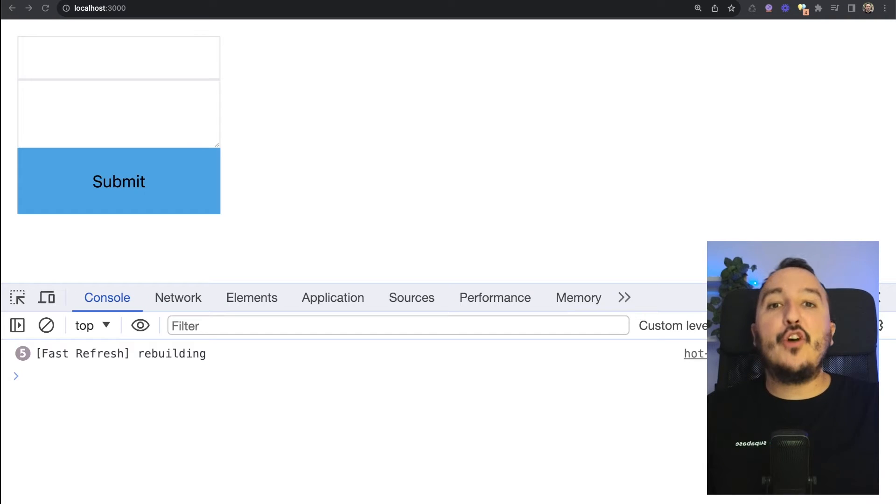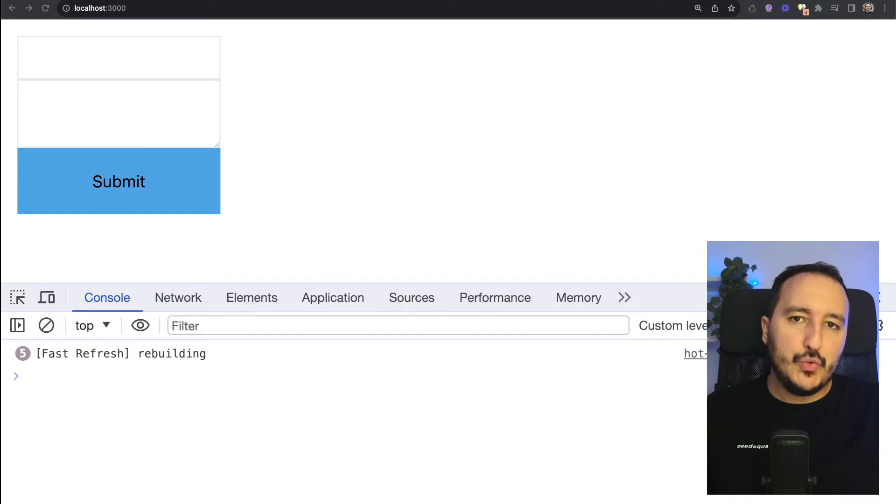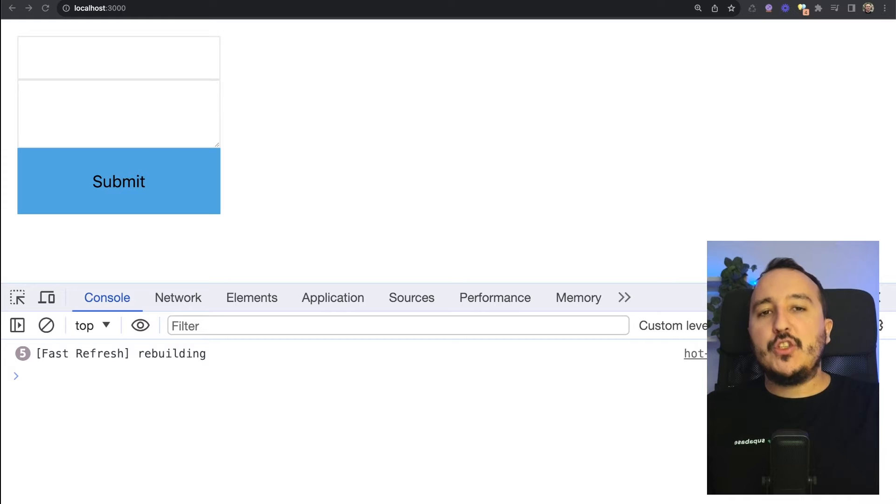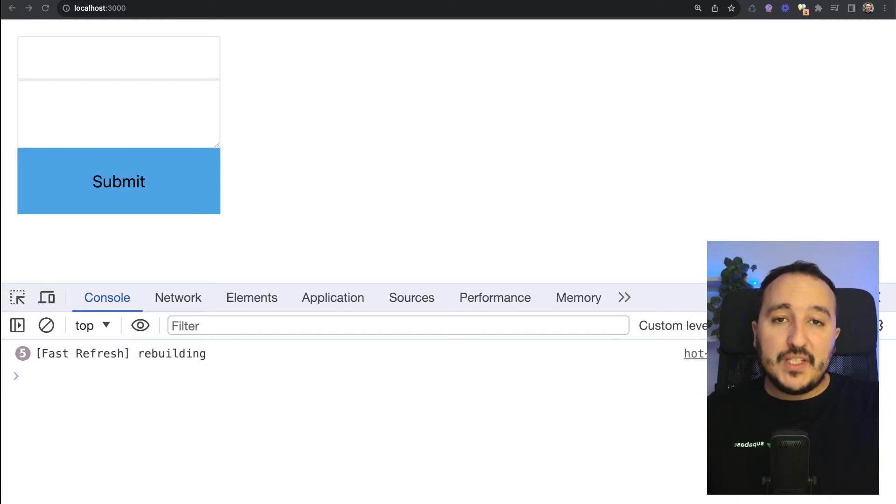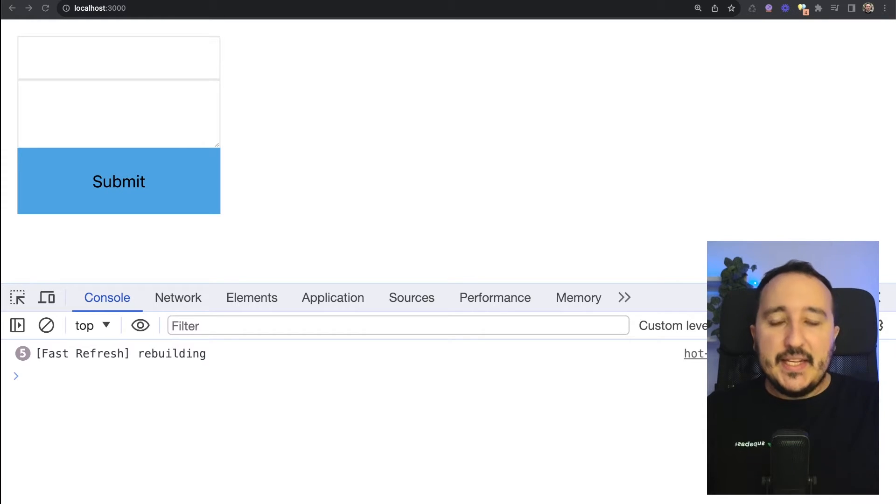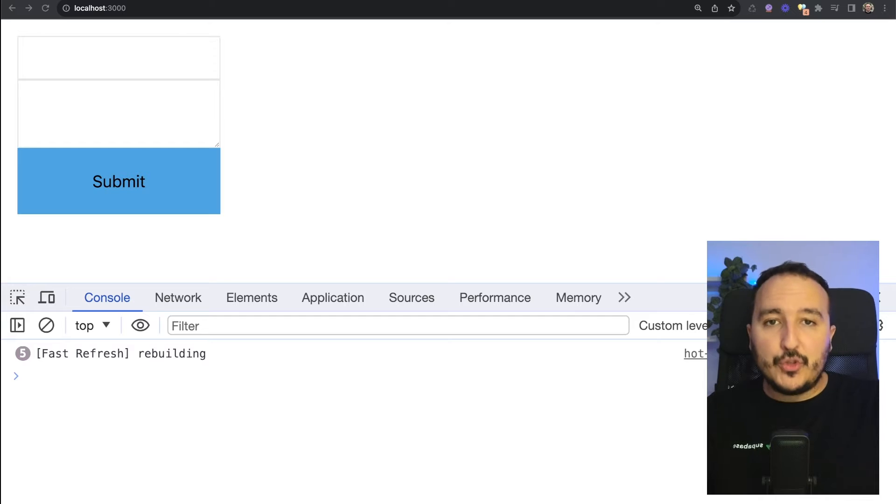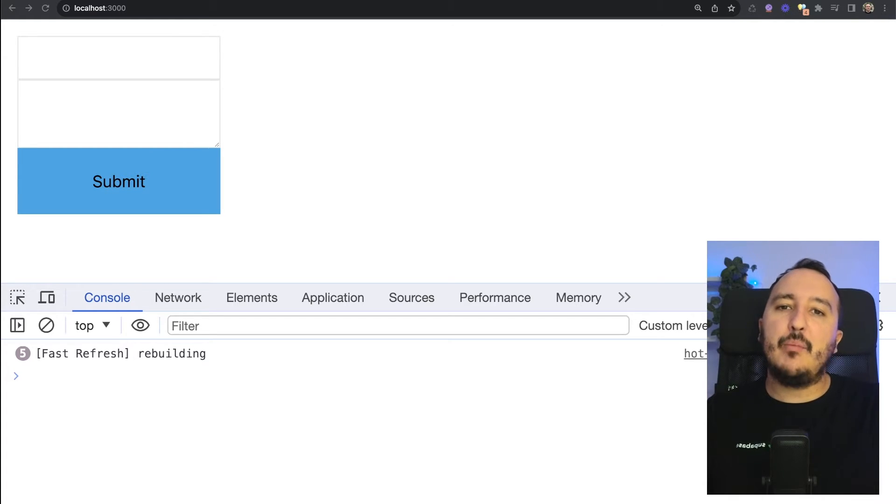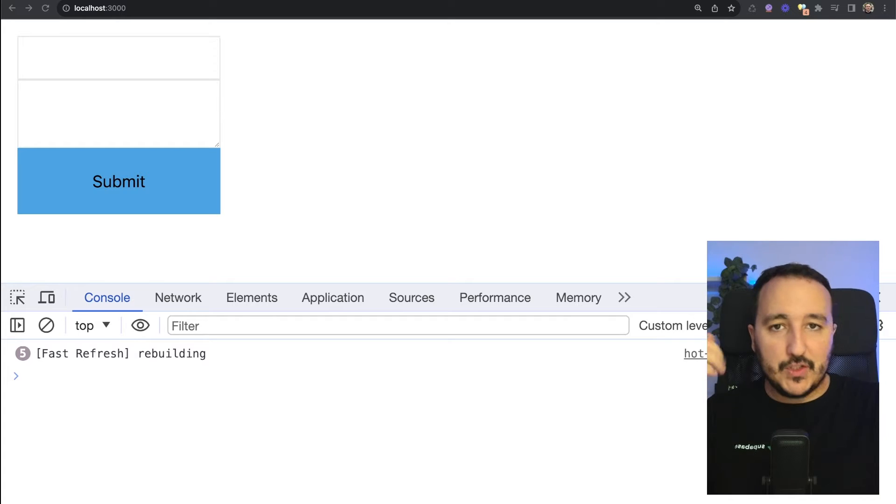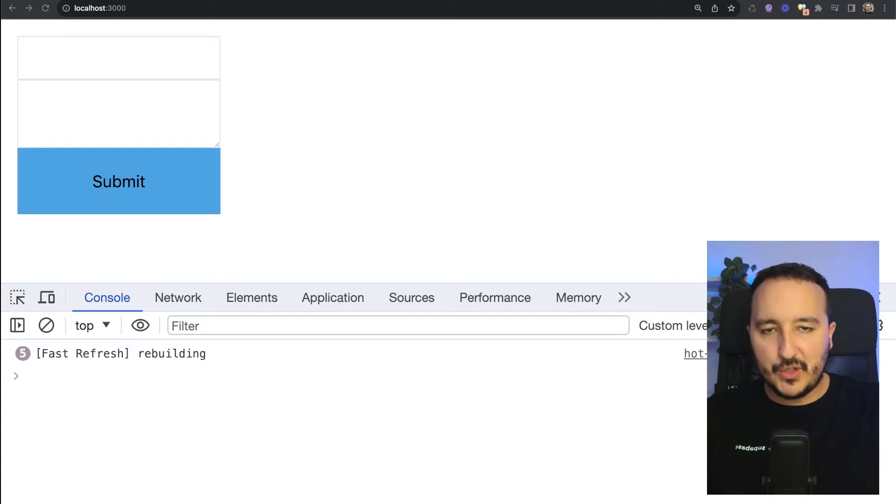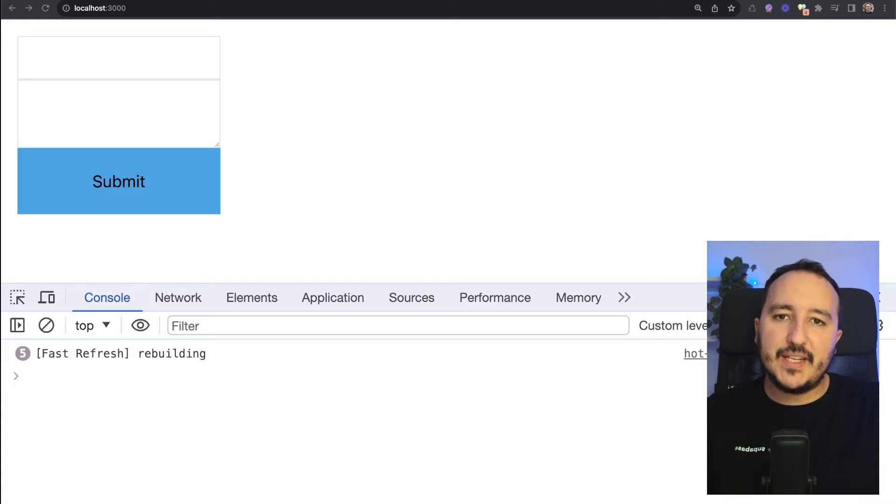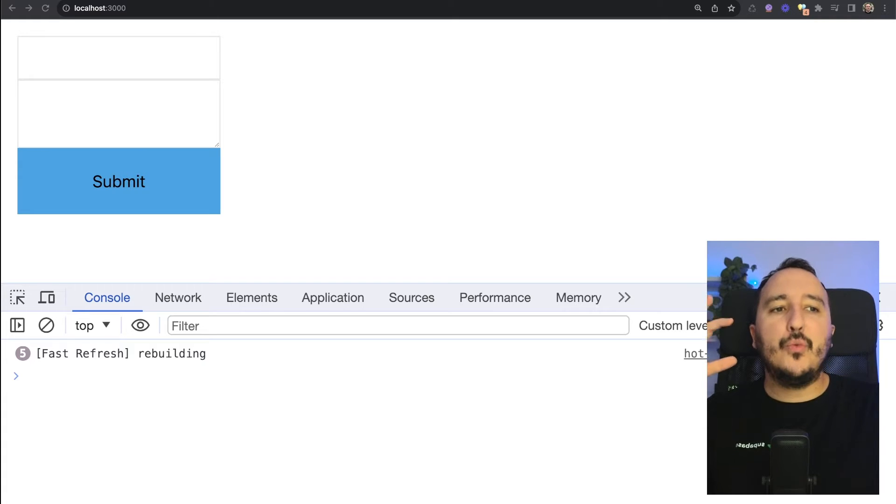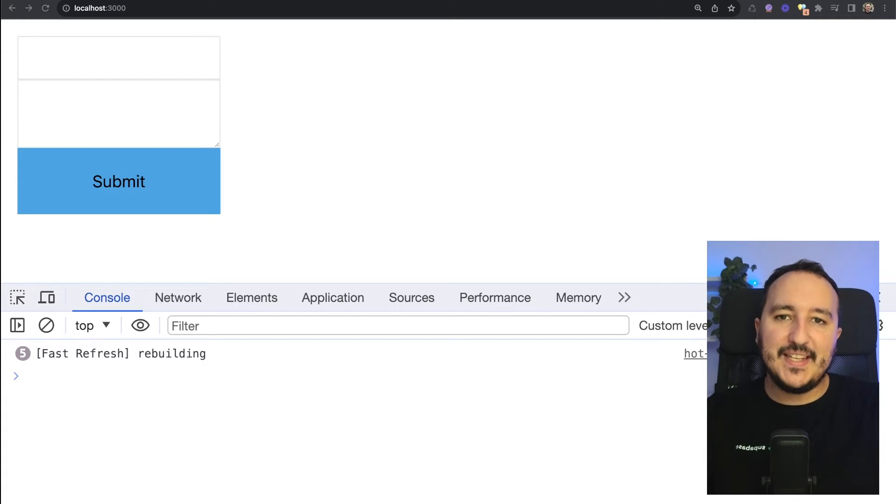Let's see what are server actions and why to use them. Server components were introduced in 2020 by the React.js team. It's a different concept from server actions. Server components were introduced to help gain user experience, maintainability, and performance. Server actions, on the other hand, are built on React actions and are always executed on the server side, both in mobile and web.